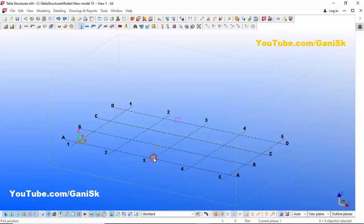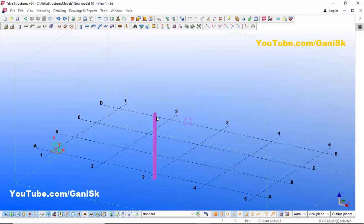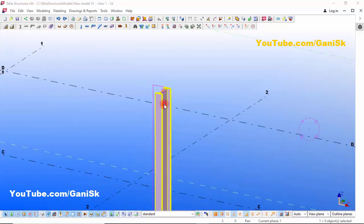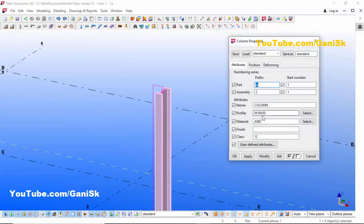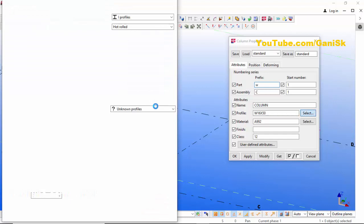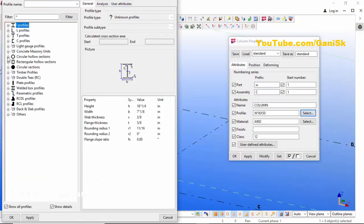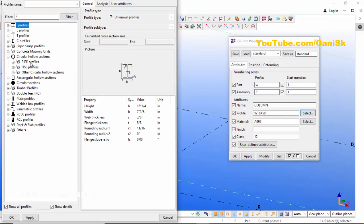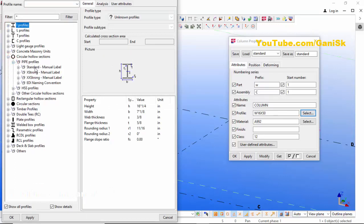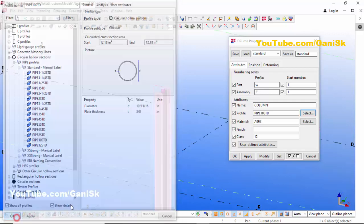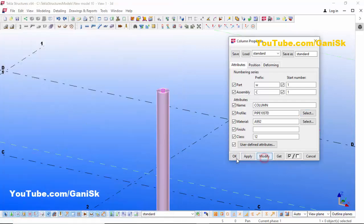Click here to place the column. Now right click and interrupt, then zoom in. By default we have an I-profile, but we require a circular column. Double click on this column — by default the profile is W14x50, but we require circular. Click here, select circular hollow section, choose the pipe profile, select standard, take pipe 10 HDD, then click Apply and OK.